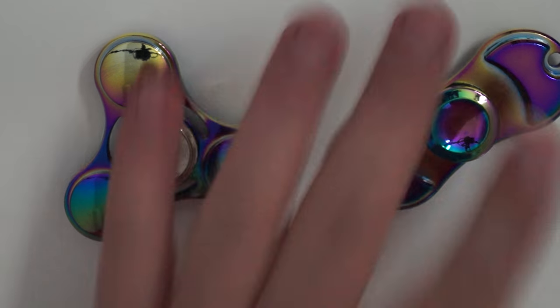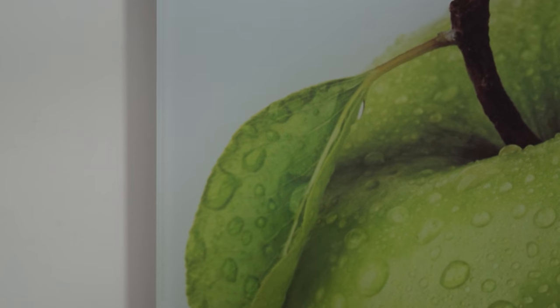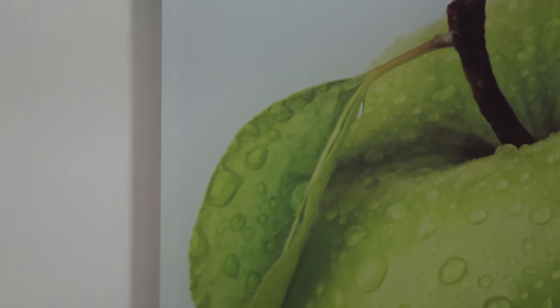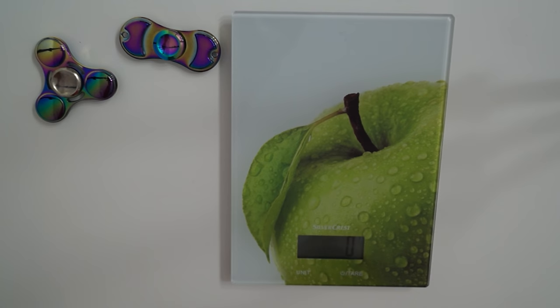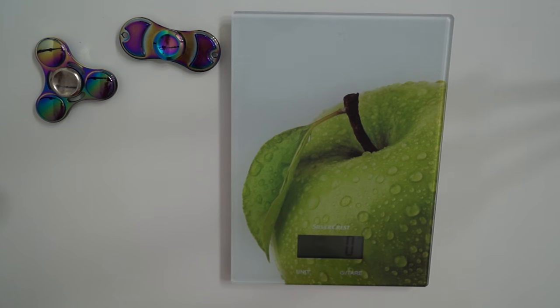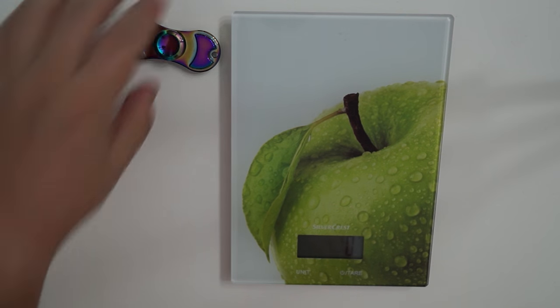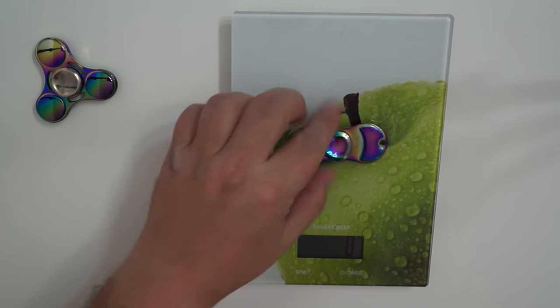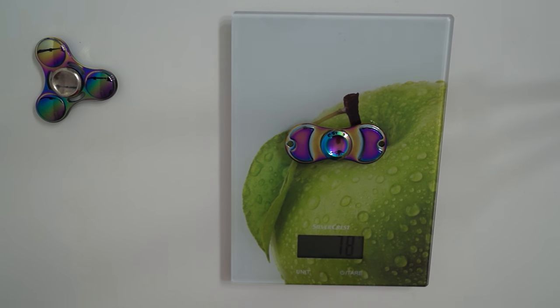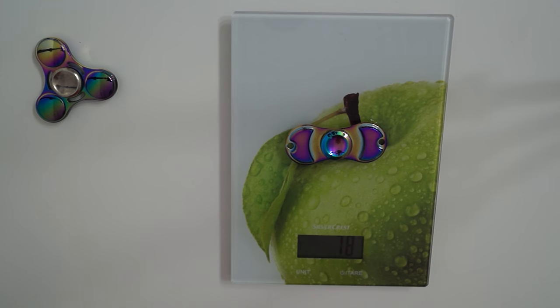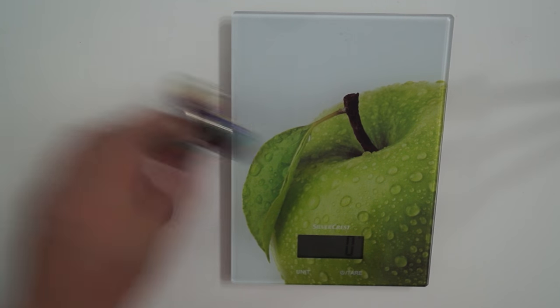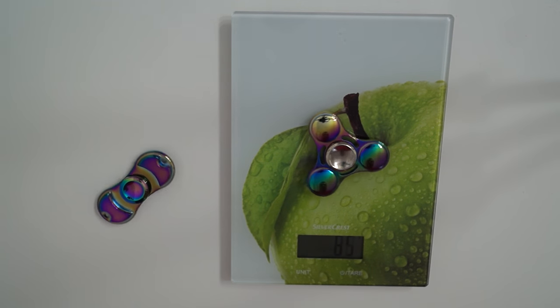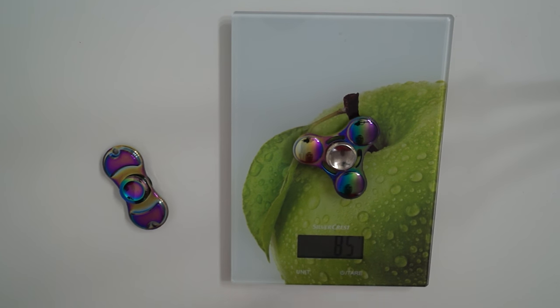So let's start by taking a look at how much it weighs. Let's zoom out a bit. So this one is 78 grams and this one 85.